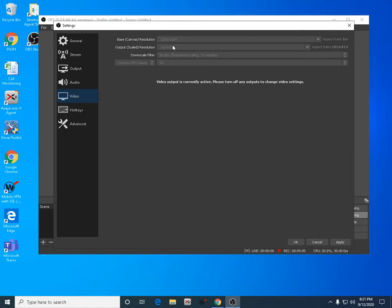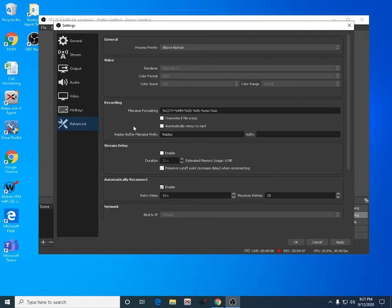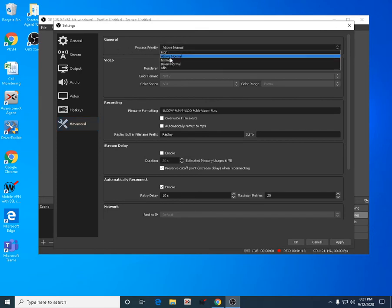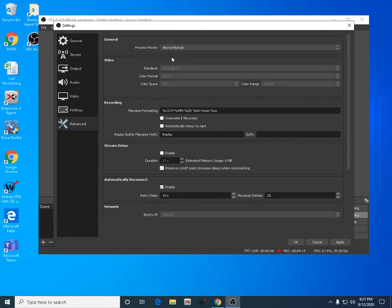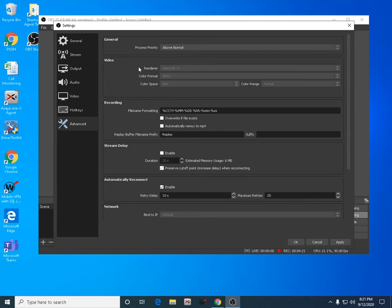Here in Advanced, this is one of the important things. In General, you need to put here Normal. In Rendering, if you have a higher video card like a 1080 Ti or anything, choose the video card you have for rendering.